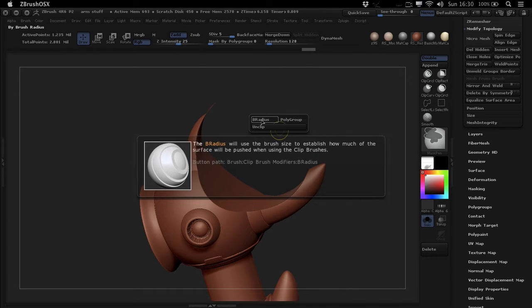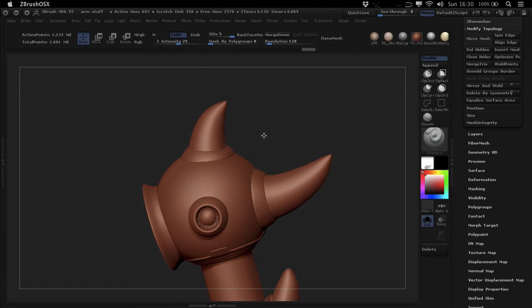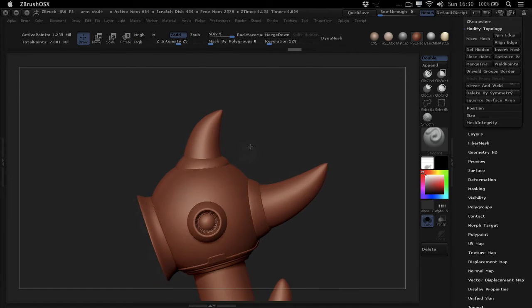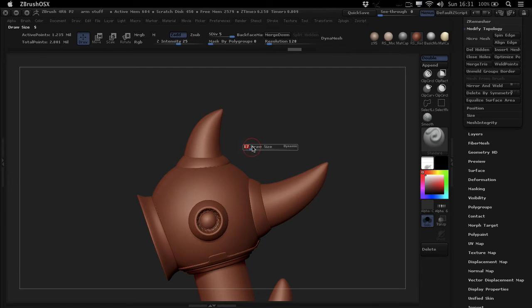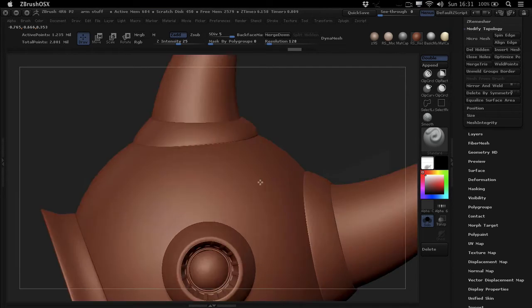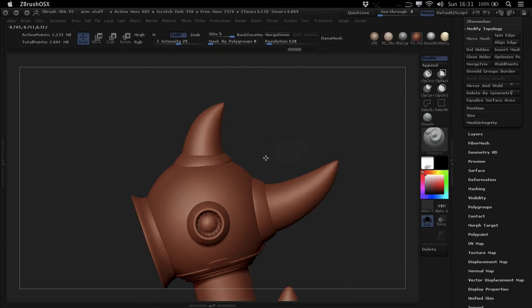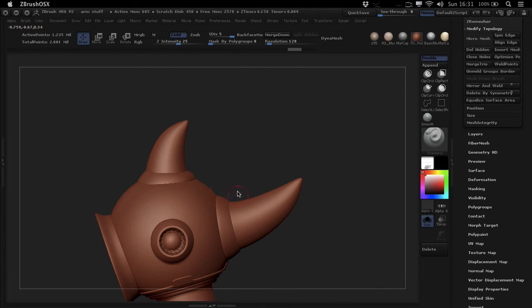So the B radius is really nice in a way where you can define a radius, and I suggest you use the dynamic draw size for this just to make sure that it's always the same no matter what the distance is from the object.